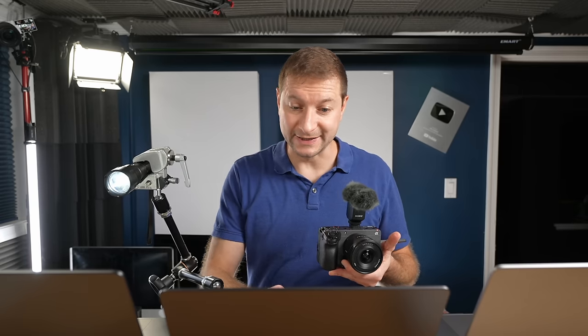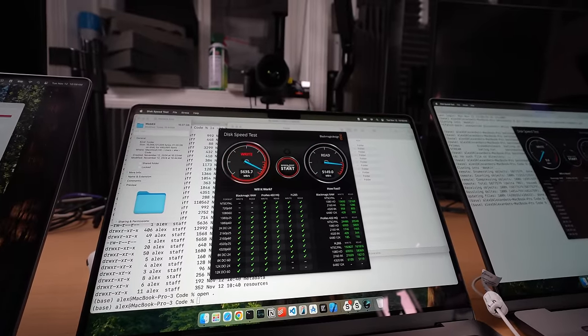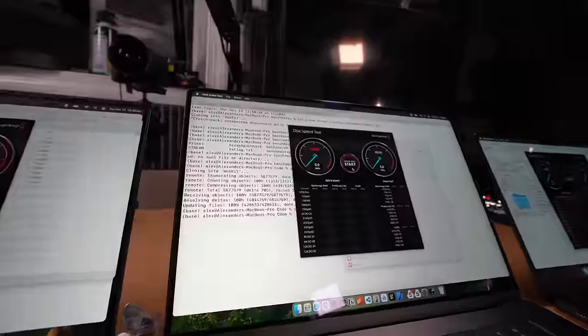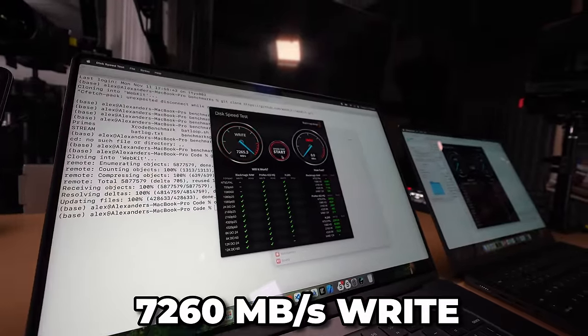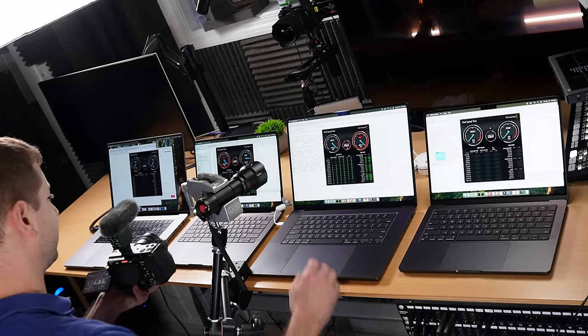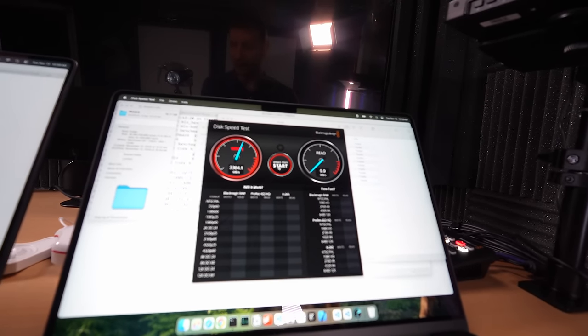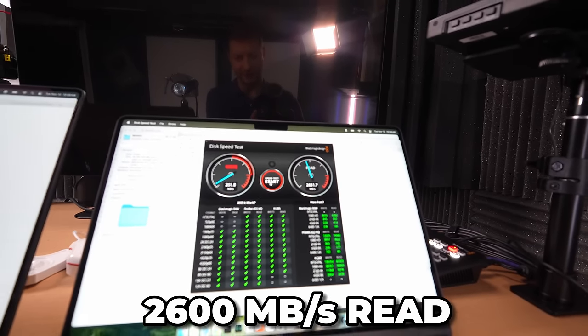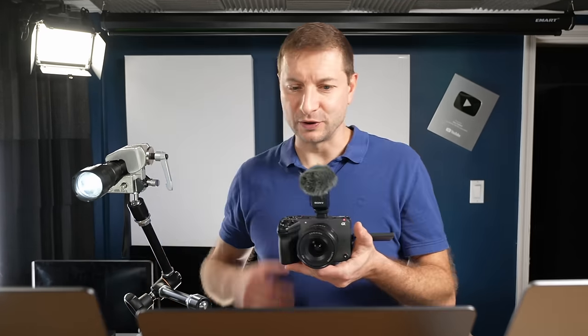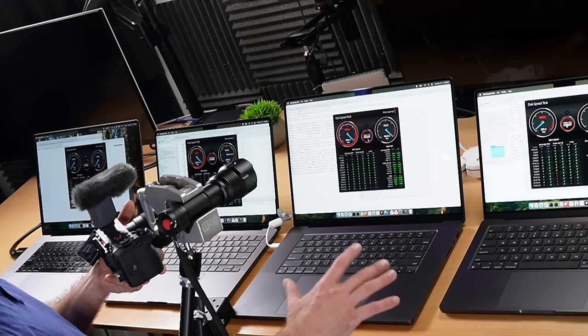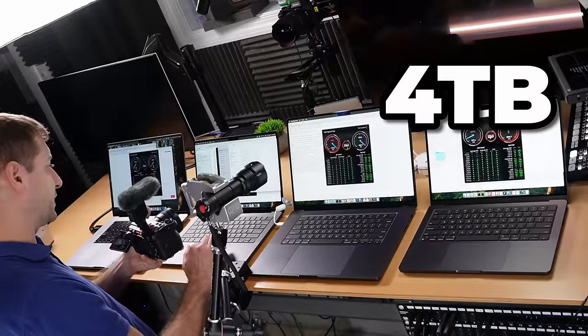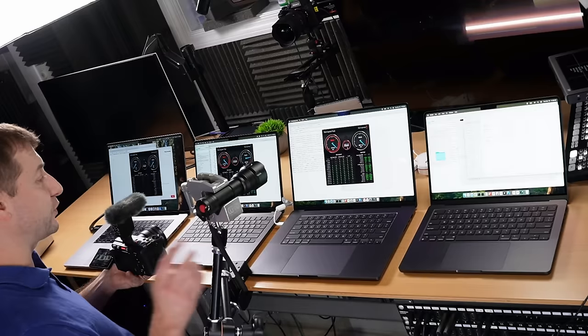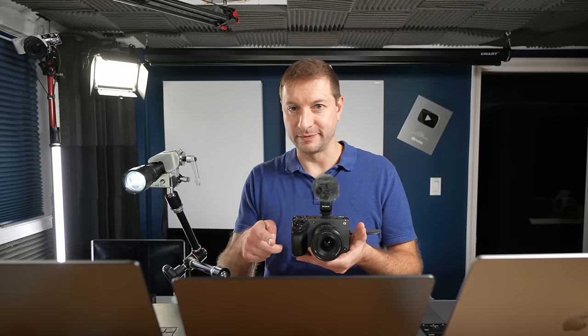We've seen through generations of these machines the disk speed improved. So here we go: we've got pretty good scores around 6200 write, 5000 read. Now the M4 Max—whoa! 7200 and almost 6000, so better on this one. The last machine is lower: only 3300 write and 2600 read. They all have very different numbers, but also they have different storage capacities. The 512 gigabyte machine is the slowest one, then the terabyte machine, and finally the 4 terabyte machine.